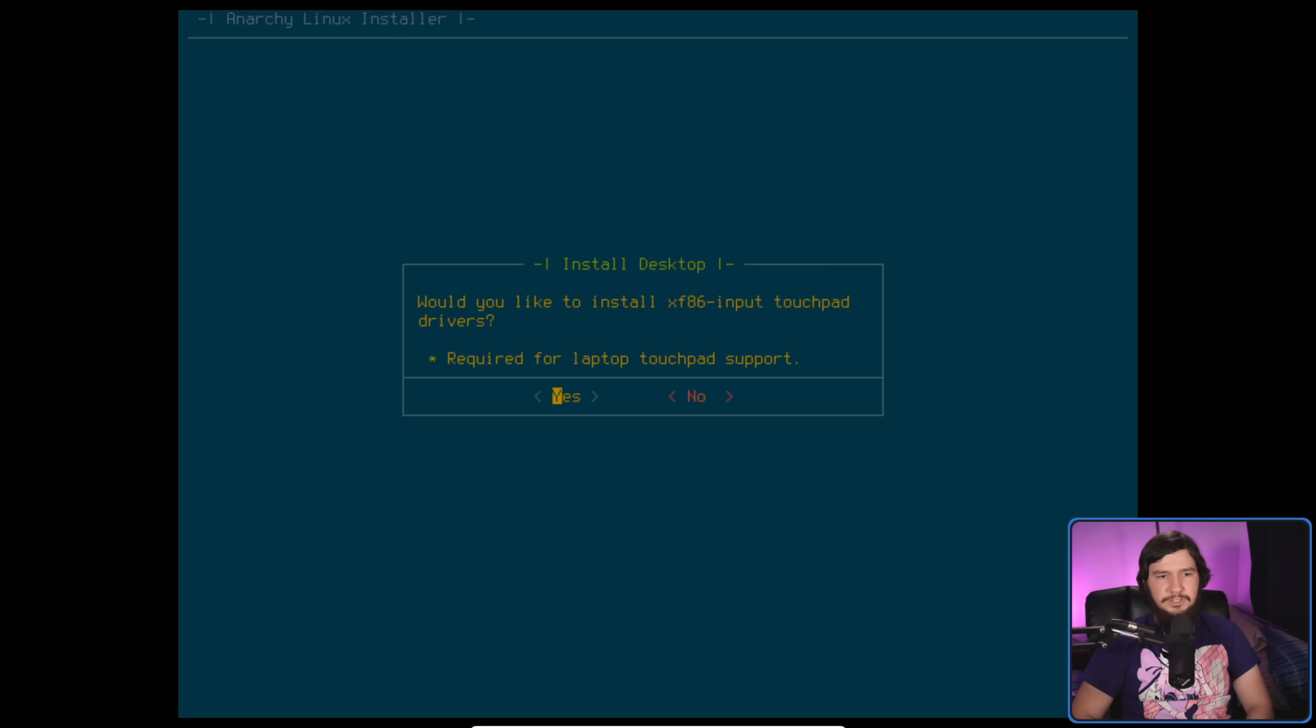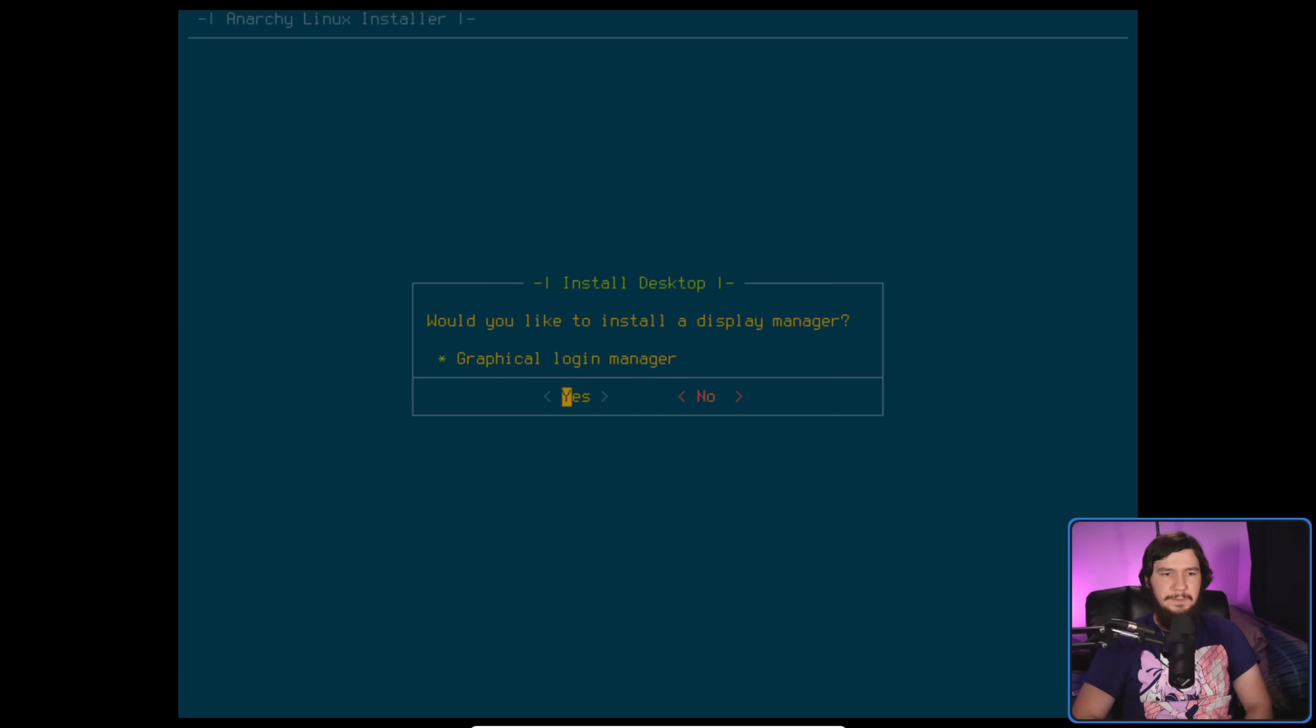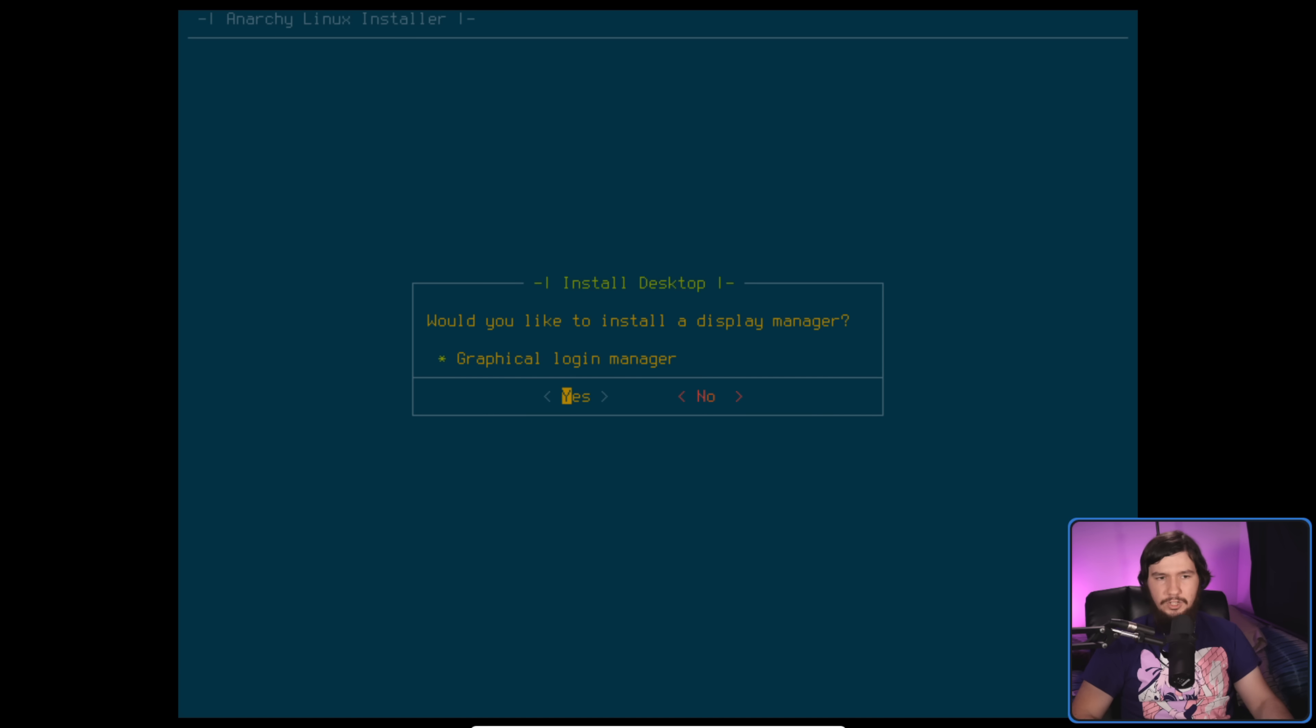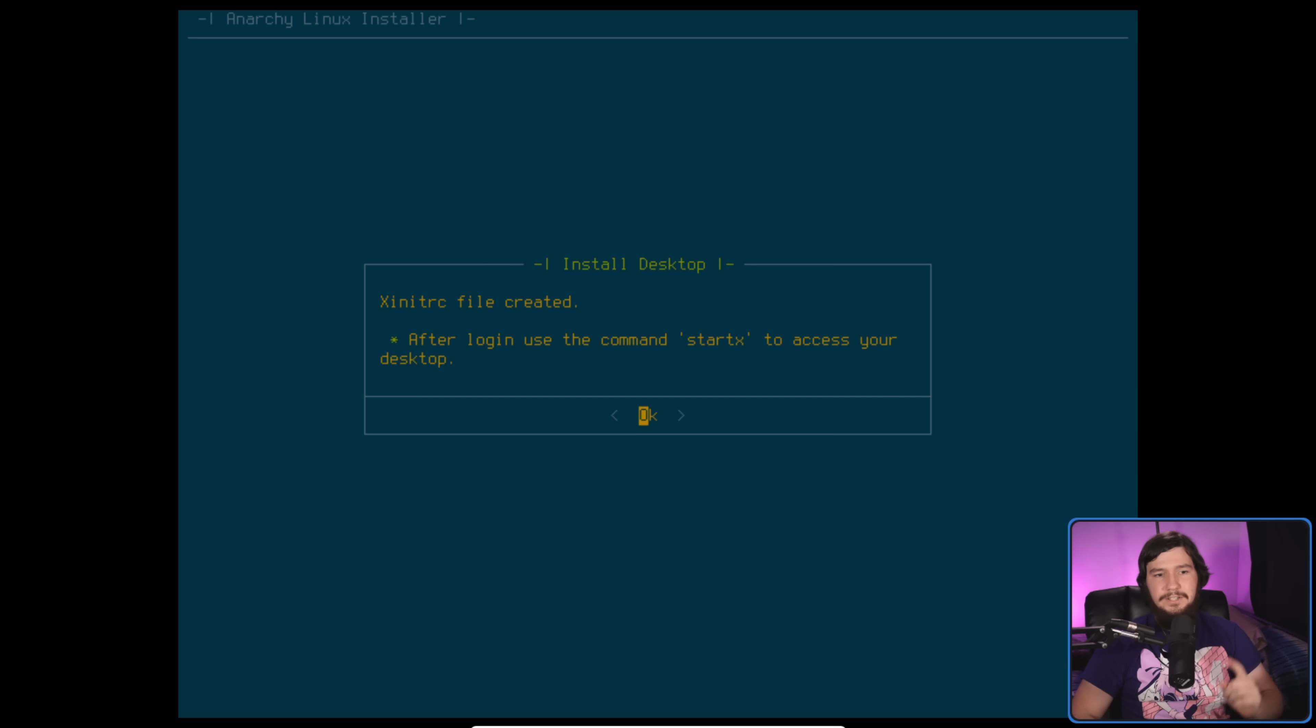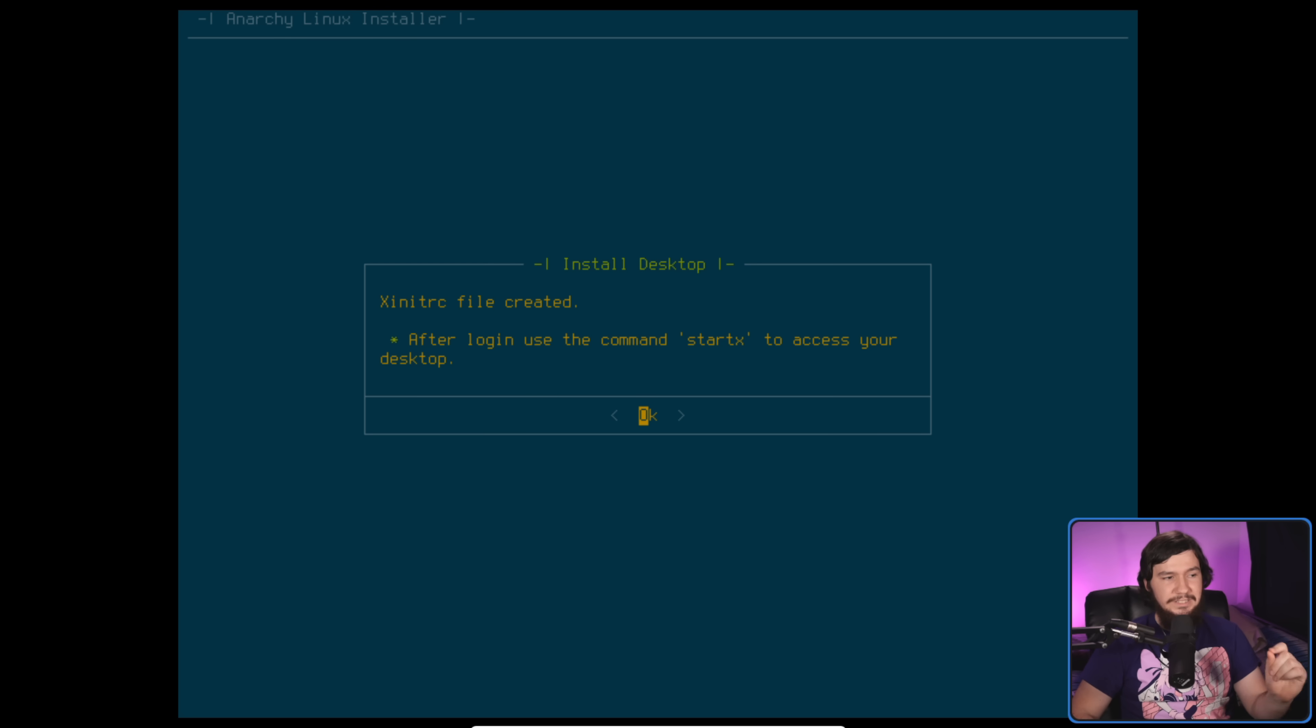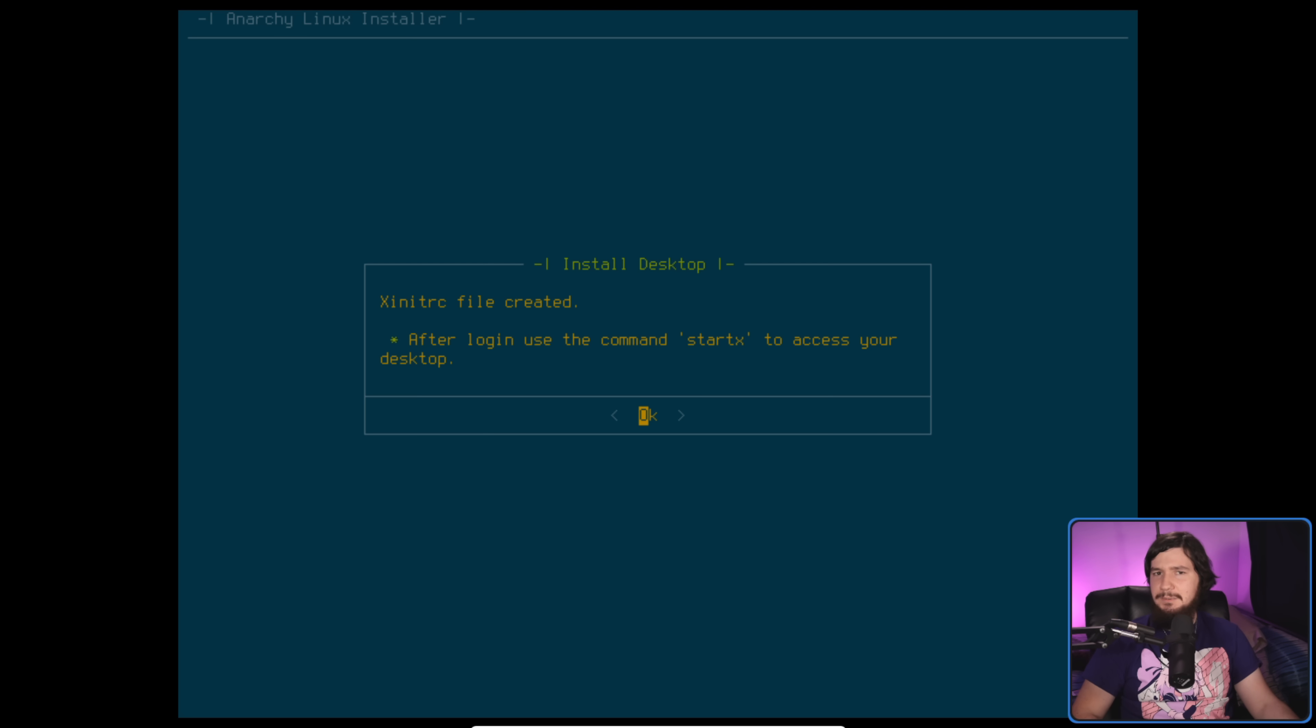Would you like to install XF86 input touchpad drivers required for a laptop touchpad? I am not using a touchpad, so I don't care. Would you like to install a display manager? This is a graphical login. I don't really care for them. If you choose yes, it will give you a couple of things to go with. I'm going to go with no, because it will actually go and make an X init file for us. Now, because we selected multiple desktop environments, I don't know what's actually going to be inside of that file. I am very, very curious.